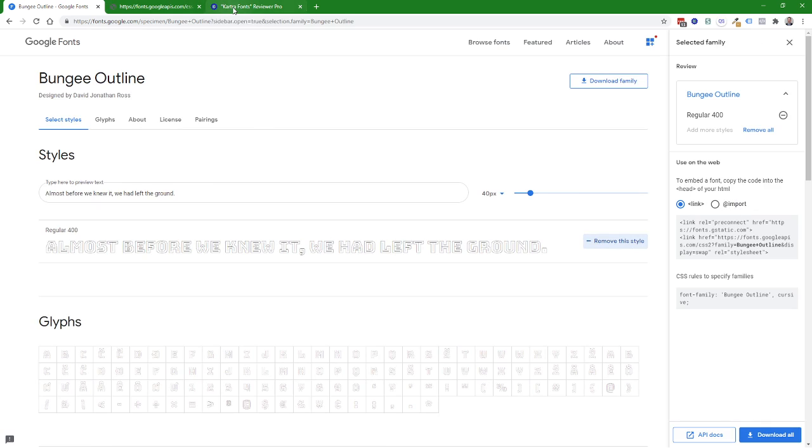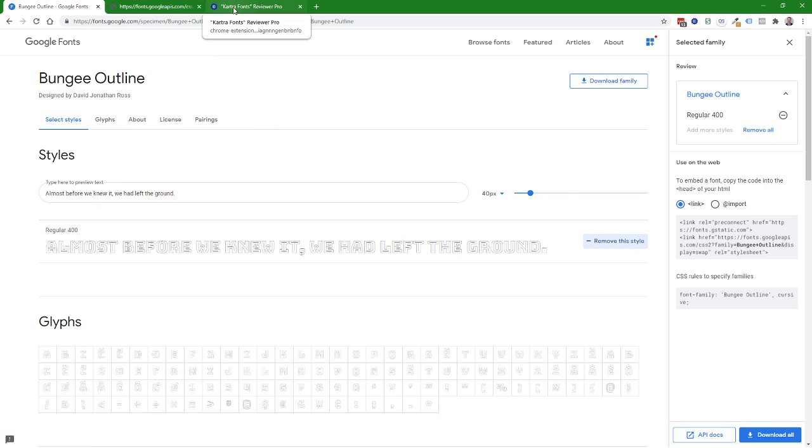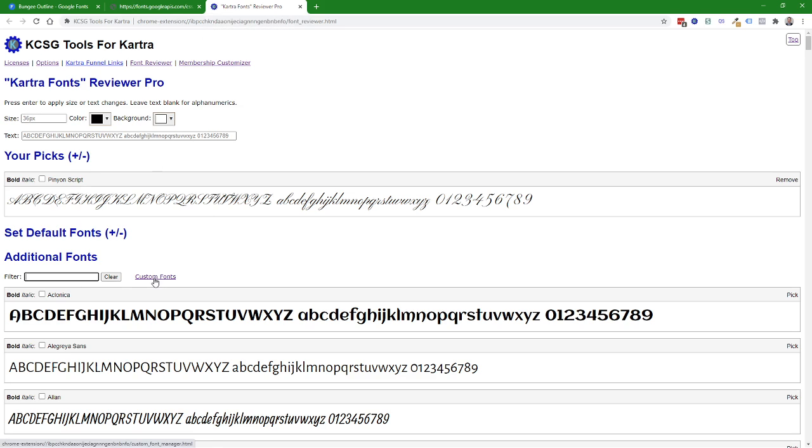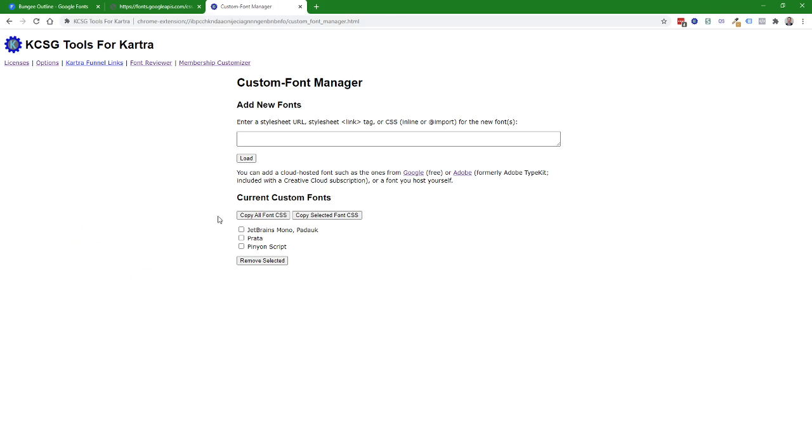To add the custom font, you need to come to the font reviewer page and then click on this link, Custom Fonts, and that will bring you over here. And then you can paste the information about the font in here.